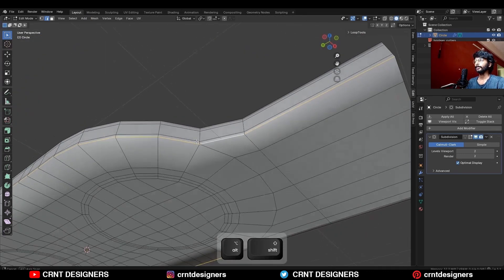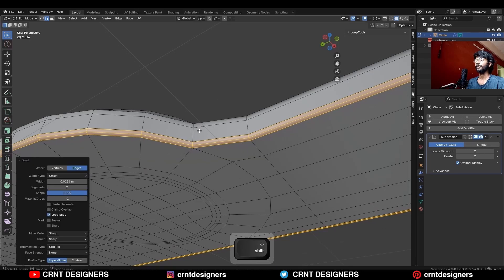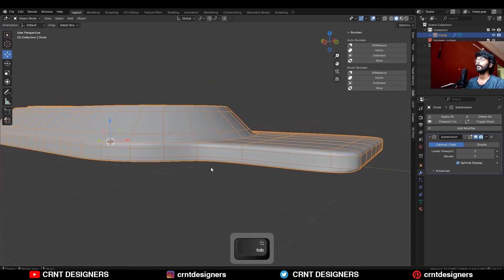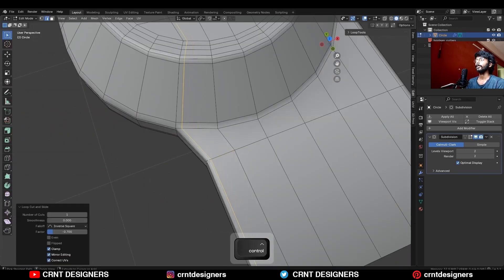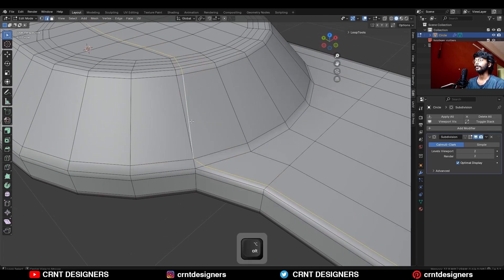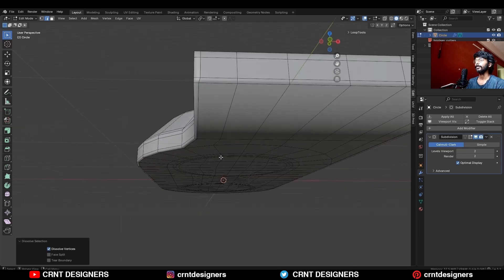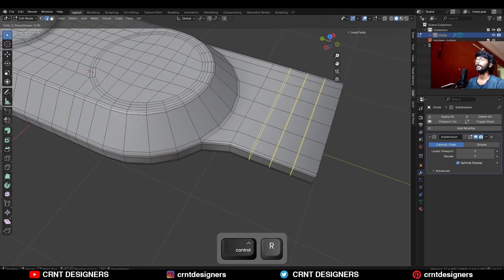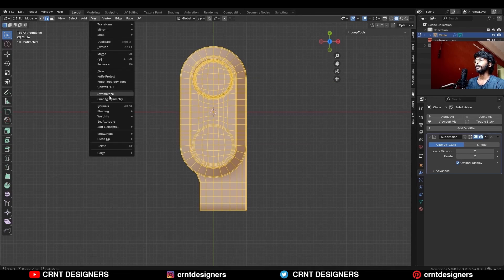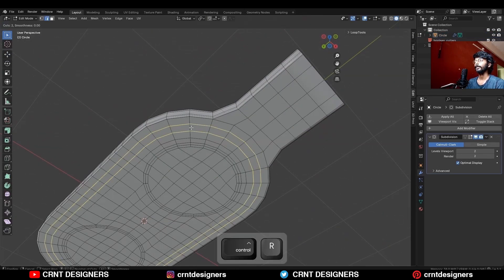Then select this edge loop and Ctrl-B to add bevel on it, add a two-segment bevel, then dissolve this edge loop, and then add a loop cut. Then select these verts and merge them at the last, then select these verts and connect them, dissolve this edge loop, and then add two loop cuts. Select everything and make it symmetrical, then add more supportive loop cuts on the model to maintain the form.